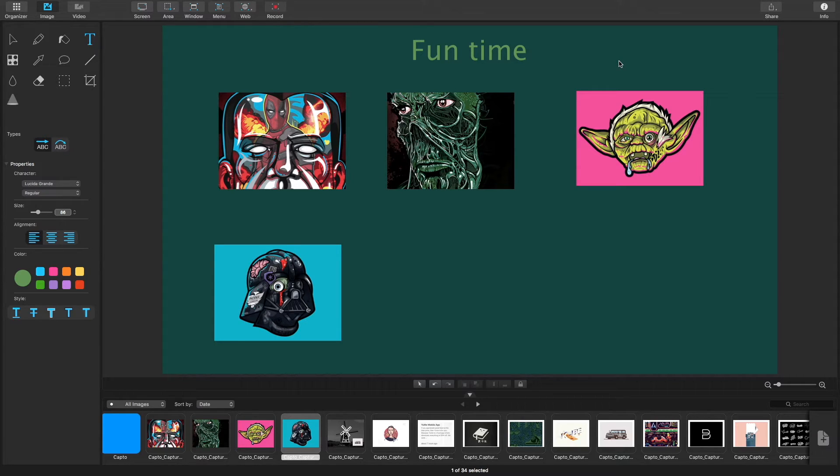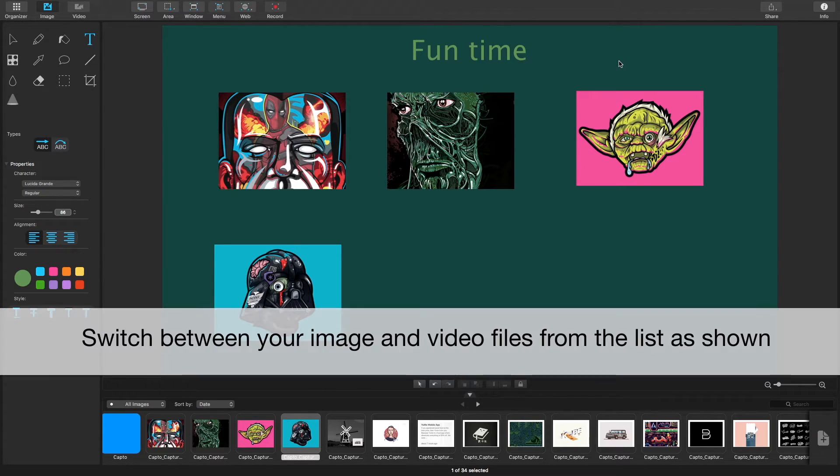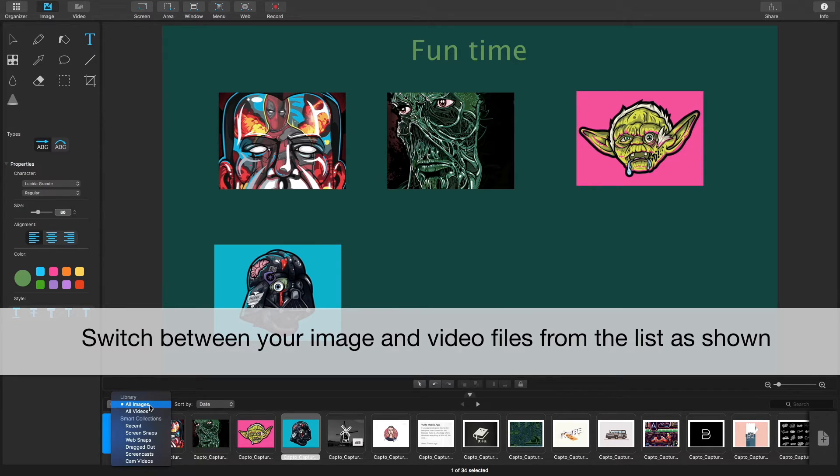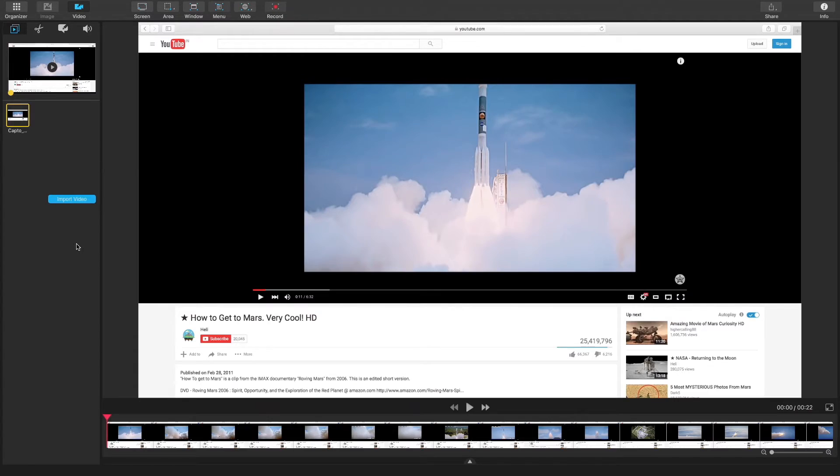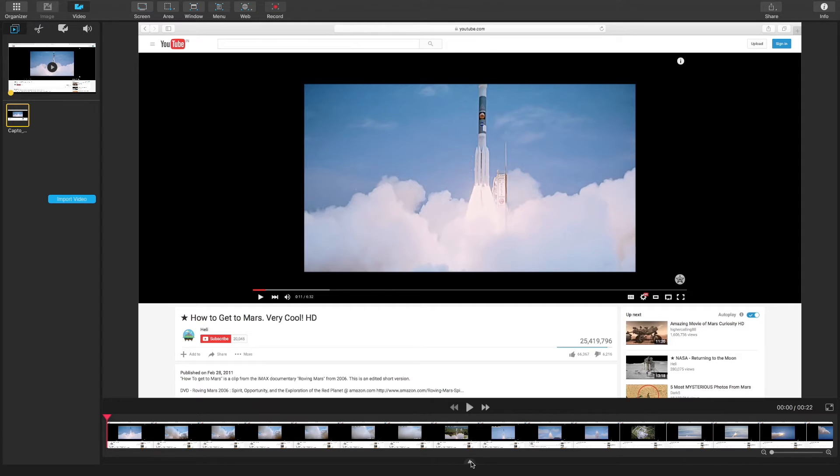That was image editing mode. Let's switch over to video editing mode to see what can be done with the capture tray when editing videos. And now in video editing mode, I have selected a video in my workspace, so let's open the capture tray.